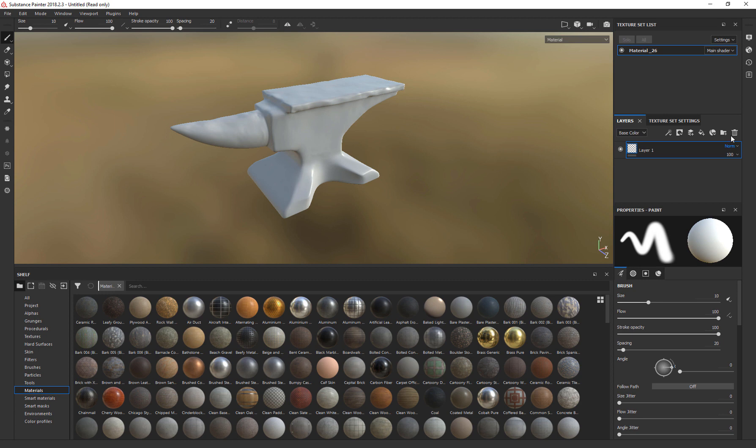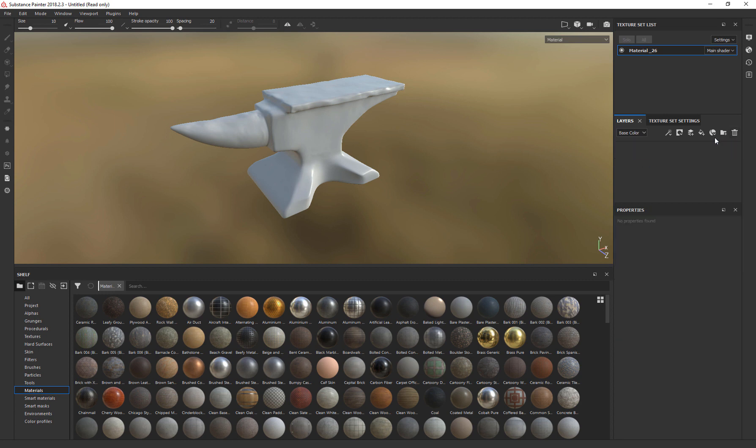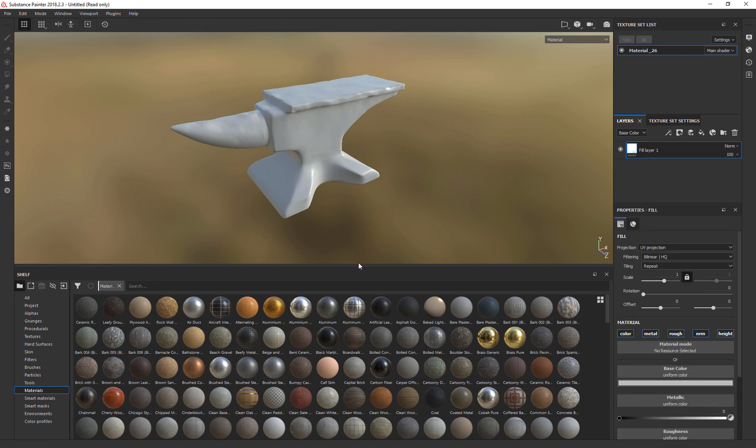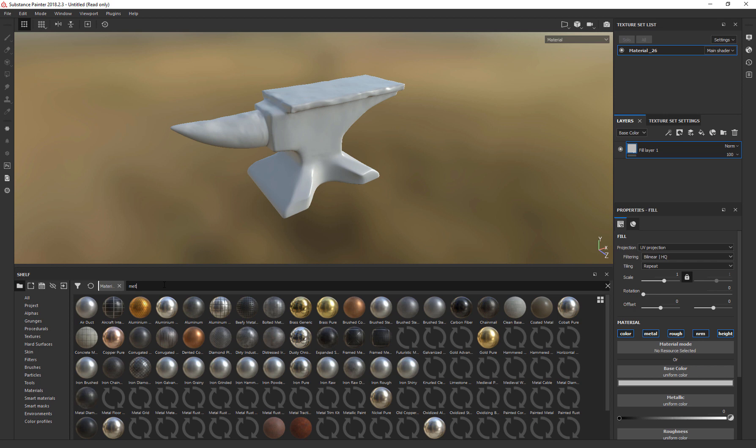Now what we want to do, we can delete this layer and let's select the Fill layer. And now we can choose any material that we want. Of course Anvil is made from metal or iron. So let's type metal.